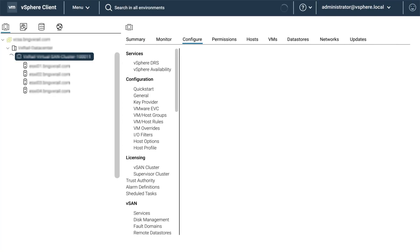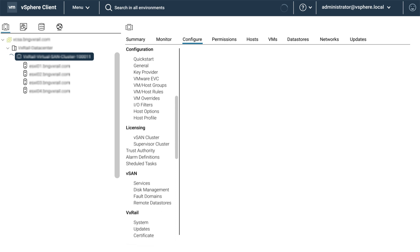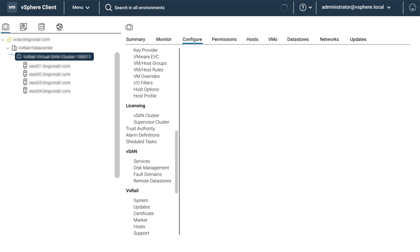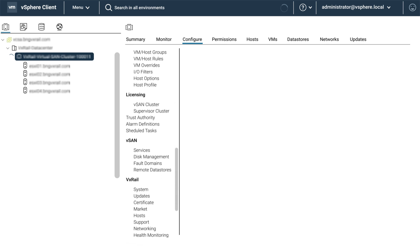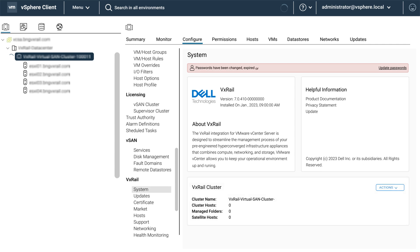For VxRail version 7.0.410, select configure and then scroll to find the system option under VxRail. Here you should have an option to select update passwords.